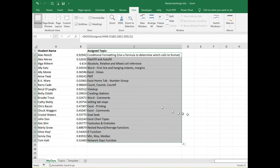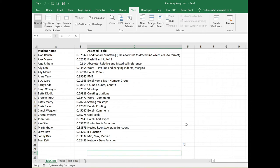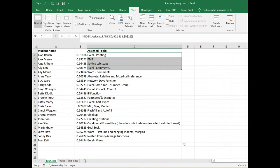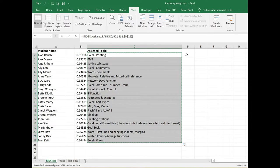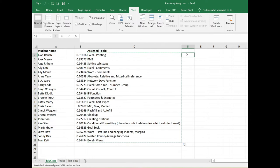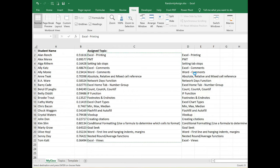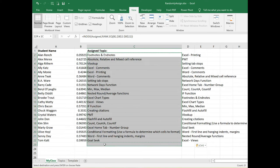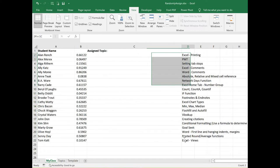One thing though, because this is a random column, these numbers, every time I hit enter or do something, it's going to regenerate this list. I don't want that to happen. What I can do here is take this list, copy it, and then paste values. Then I'll just get rid of the original list and move this over.